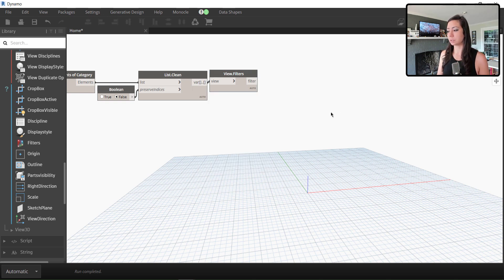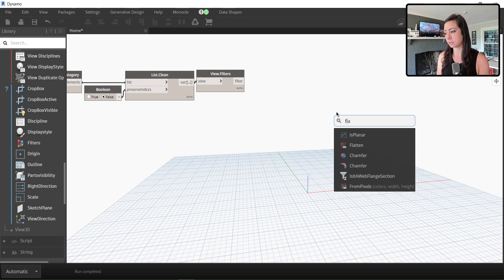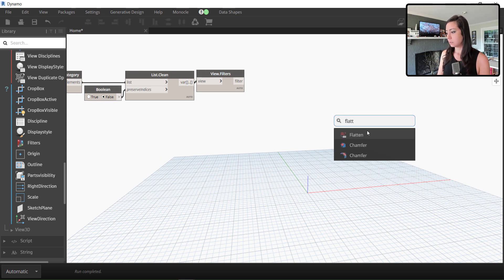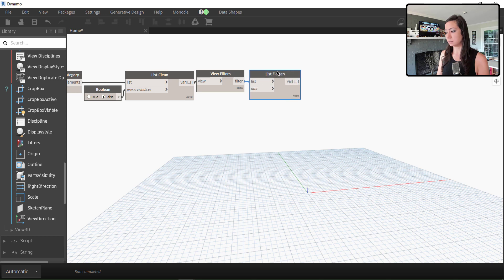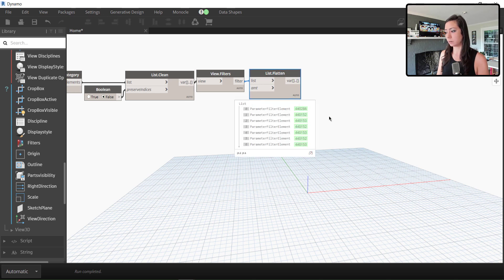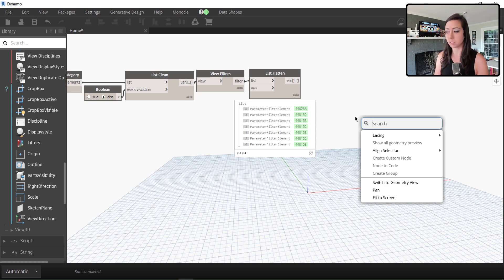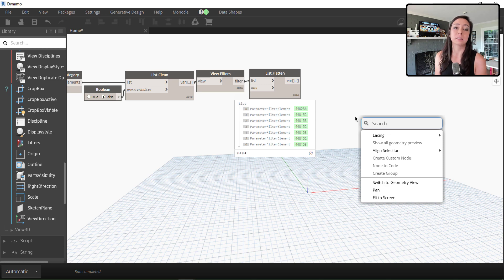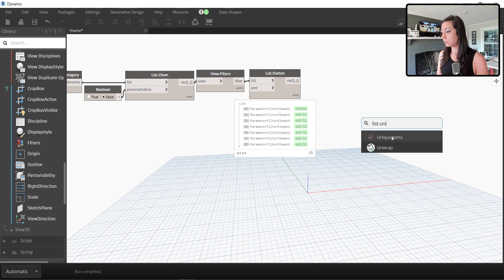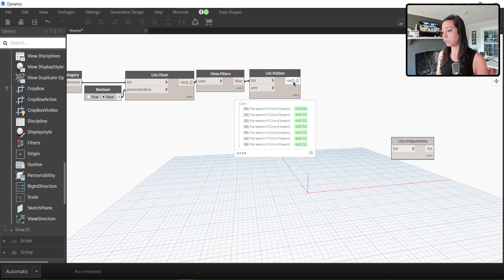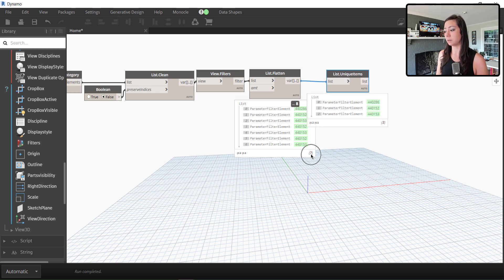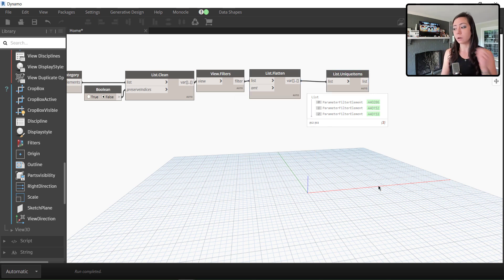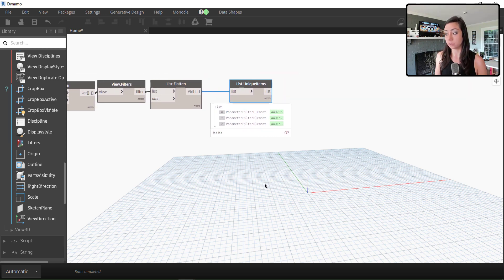So essentially what I'm going to do now is I'm just going to flatten this list, essentially remove all of my empty lists there, get it all individual. And I'm going to find the unique filters because I've assigned to some view templates, I essentially have some view filters that repeat. So I'm going to do a list unique, find the unique items in this list. And you'll see that rather than seven being reported, we actually have three.